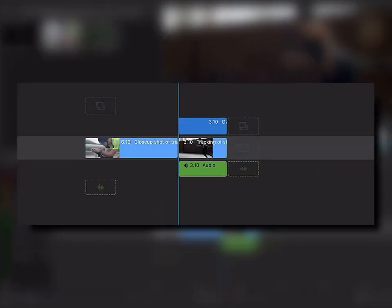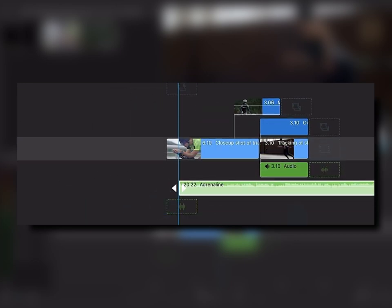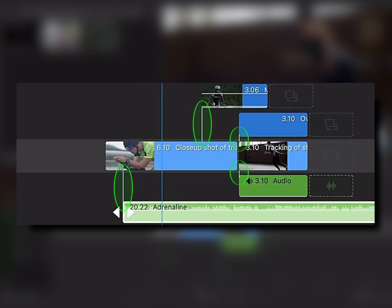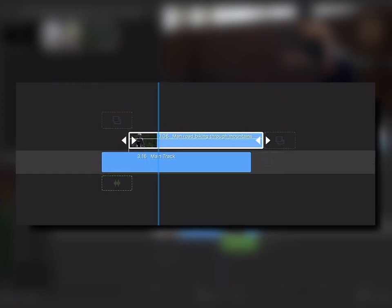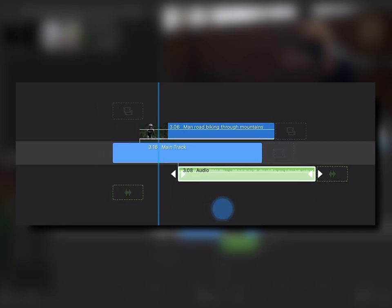Remember, by default, clips added above and below the main track will be linked to the clip on the main track at that timestamp, and the links are indicated by the small white link line at the first frame of each clip on the overlay and audio tracks. In order to get a link, there must be a clip on the main track to link to.